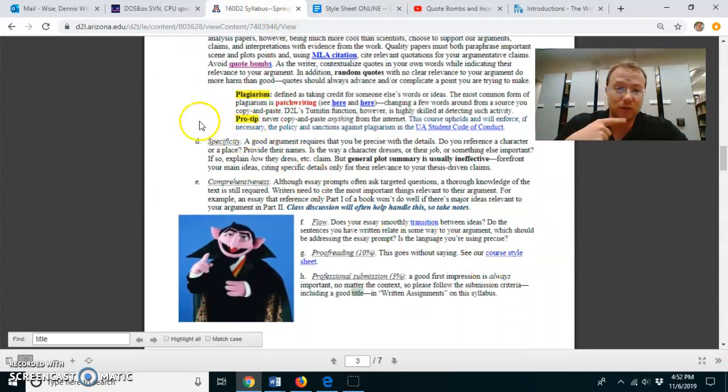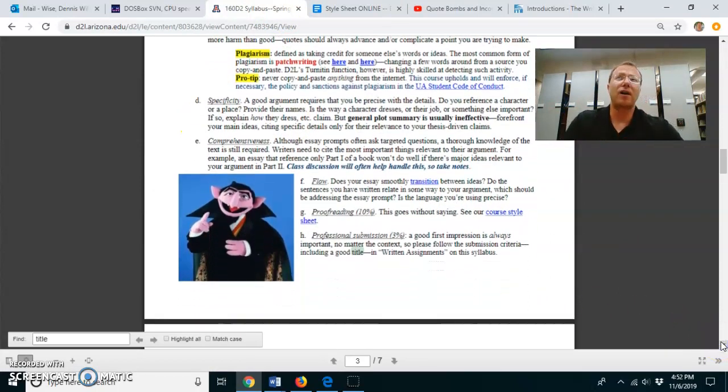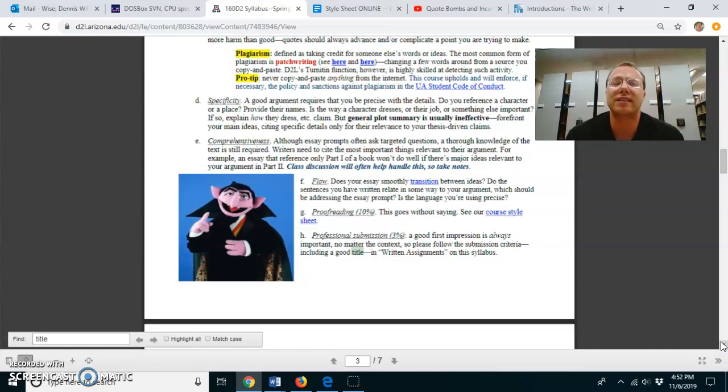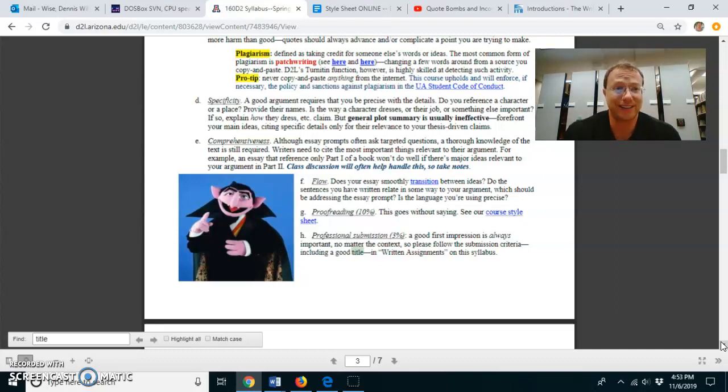Next, criteria D, specificity. Again, part of the point of these essays, at least at this level, is showing me that you've read the text under discussion.